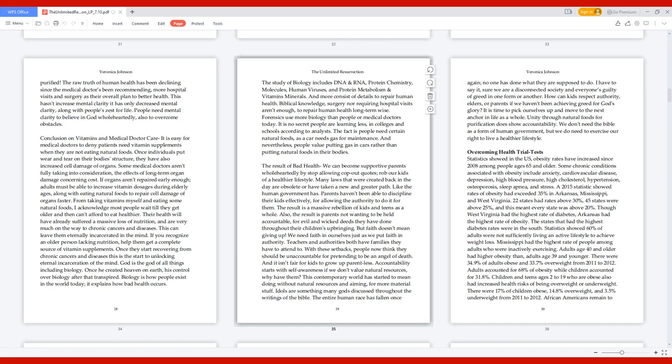Statistics showed 60% of adults were not sufficiently living an active lifestyle to achieve weight loss. Mississippi had the highest rate of people among adults who were inactively exercising. Adults age 40 and older had higher obesity than adults age 39 and younger. There were 34.9% of adults obese and 33.7% overweight from 2011 to 2012. Children and teens ages 2 to 19 who are obese also had increased health risks.